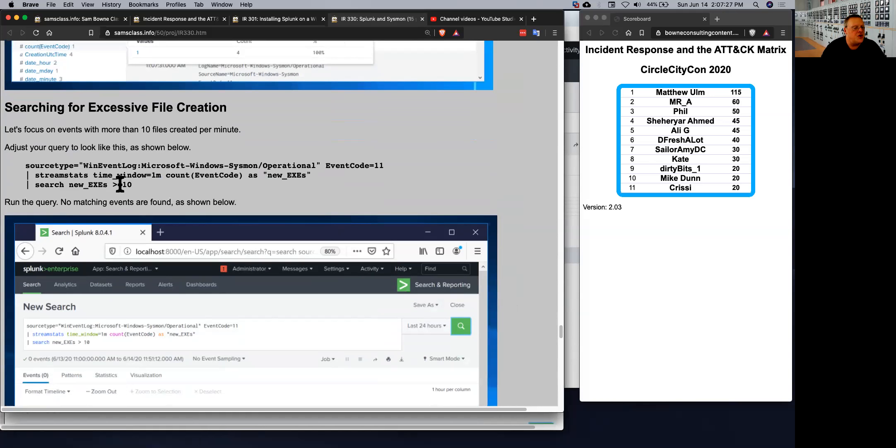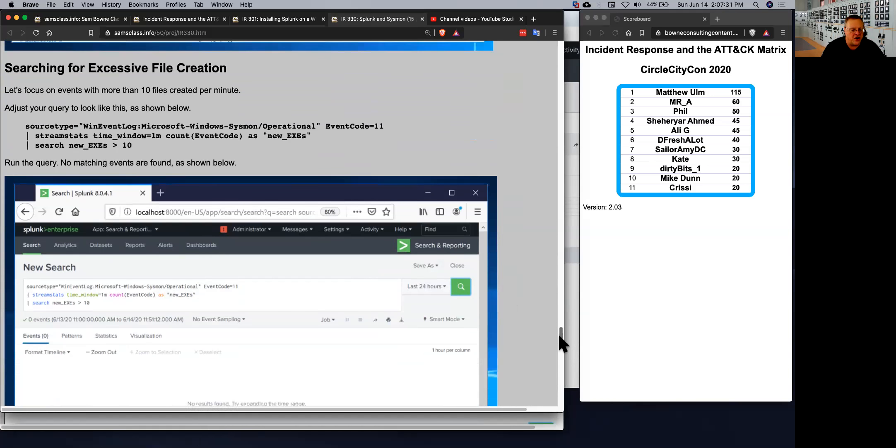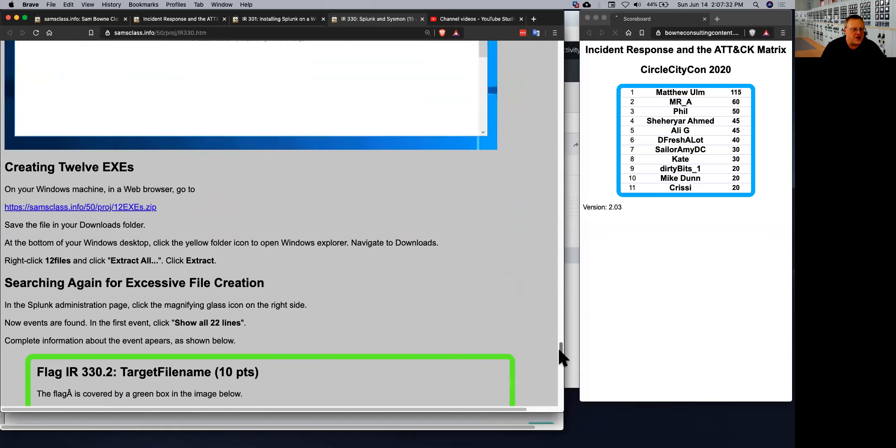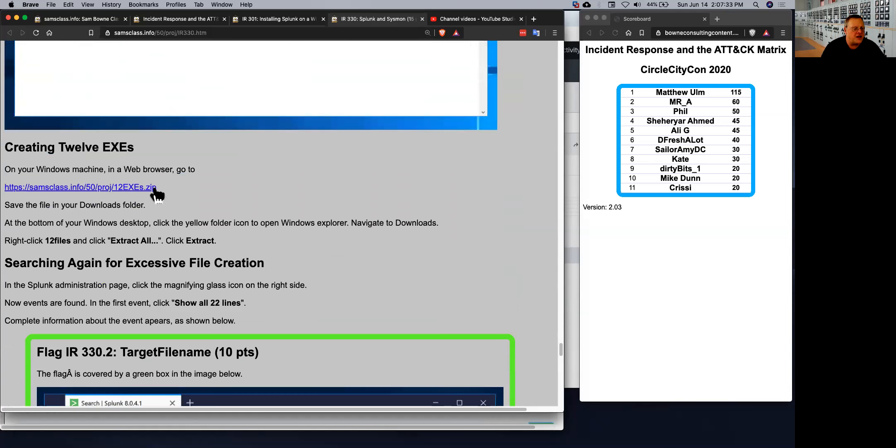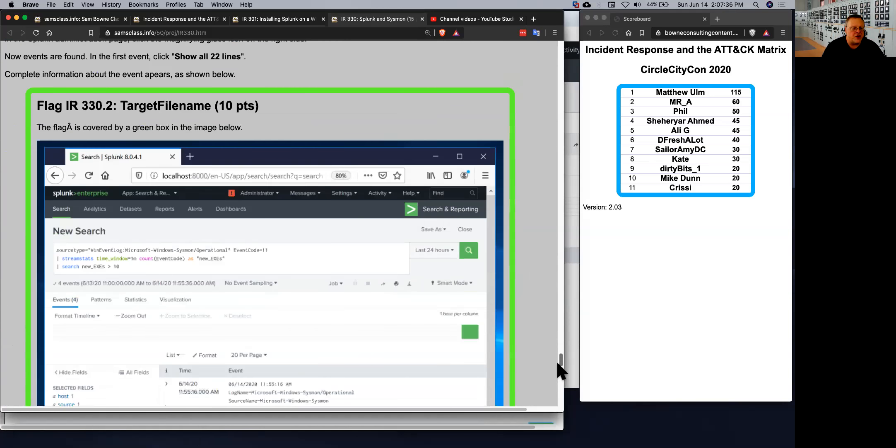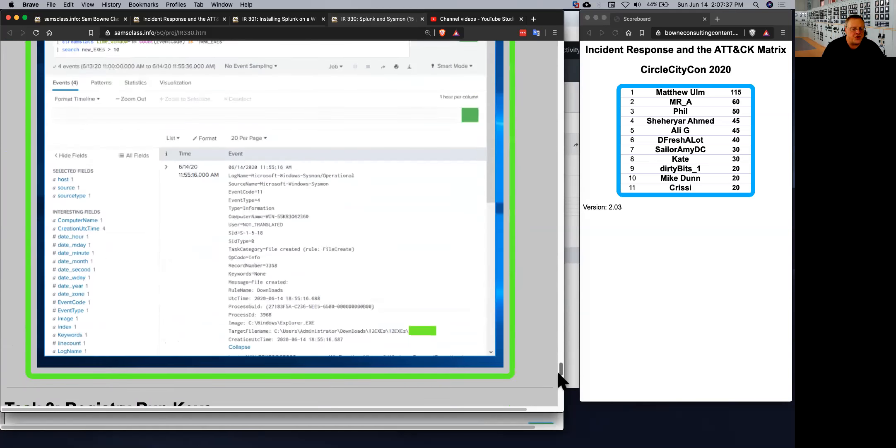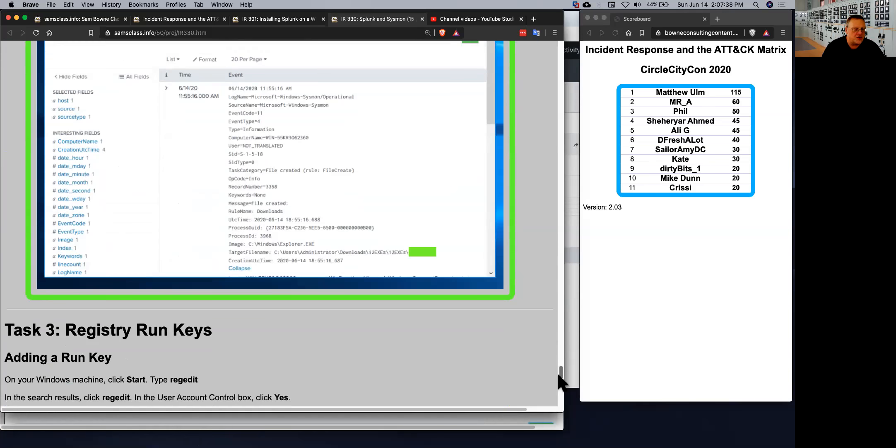If new exes, more than 10 are created in one minute, then it'll be picked up here. And so then I just made a file you can download and unzip that makes a bunch of exes to trigger it, so you can see that it works. So that's kind of fun.